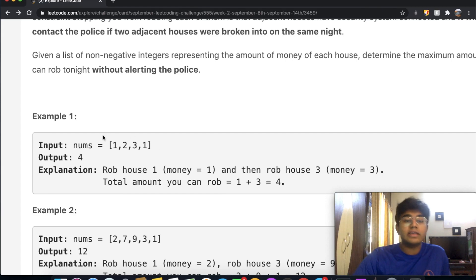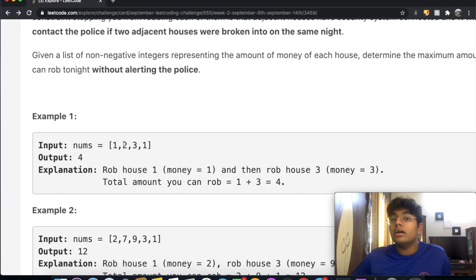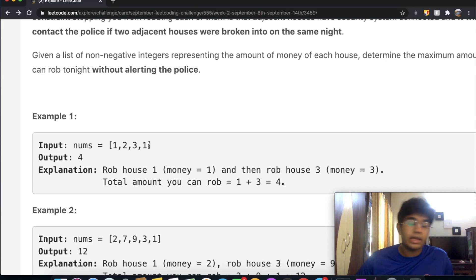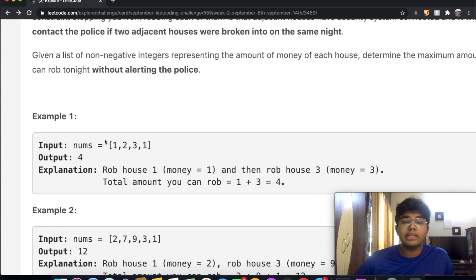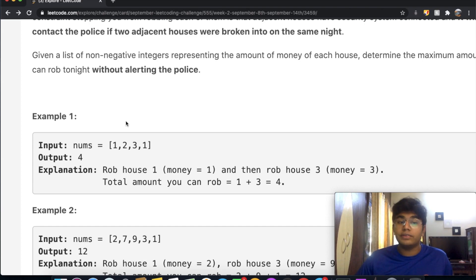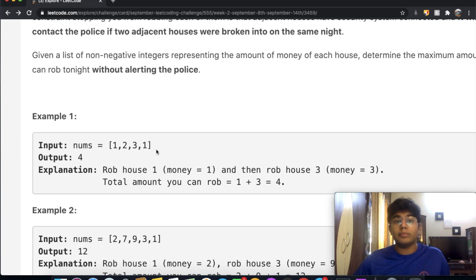The problem is that if we rob one house, we won't be able to rob the adjacent house next to it. Similarly, if we rob house number three, we won't be able to rob house number two or four. In this example, the optimal choice is to rob house one and house three, getting us a total of four dollars. That abides by all the rules since houses one and three are not adjacent to each other.